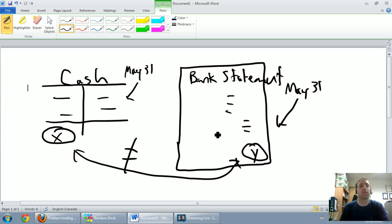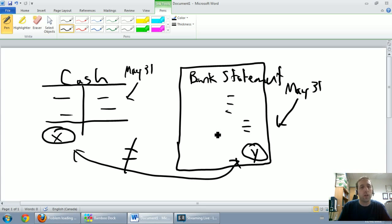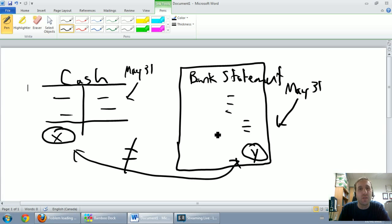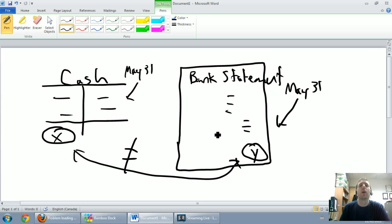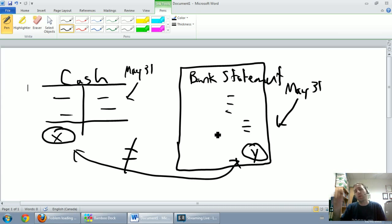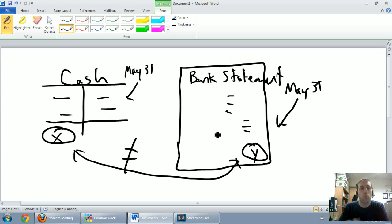That's where we accountants come in. It's okay that they're different. In fact they're going to be different every month, but it's only okay if we the accountant can explain the differences, if we understand why they're different. The key reasons that the cash T account might be different from the bank statement - I'm going to explain them now.